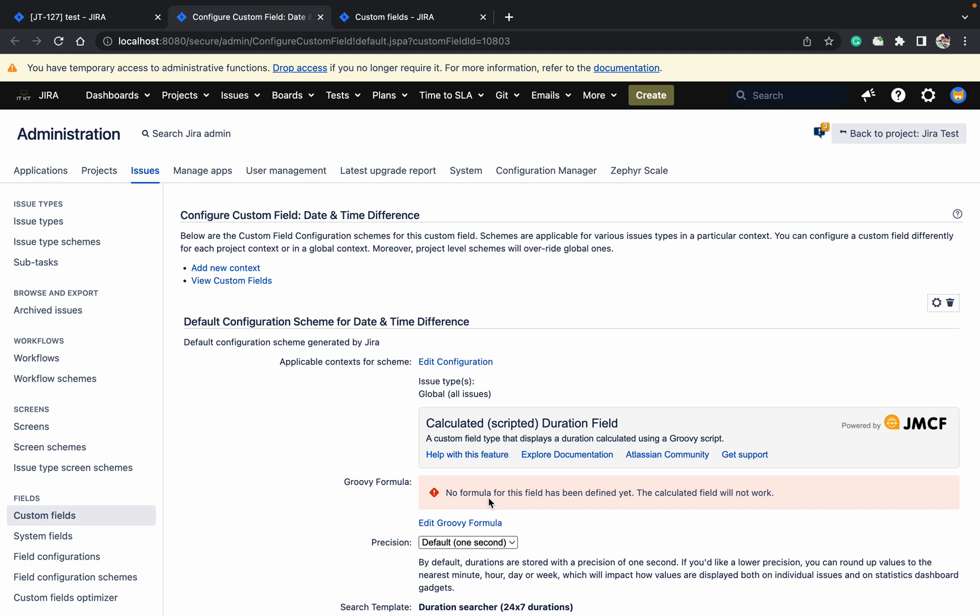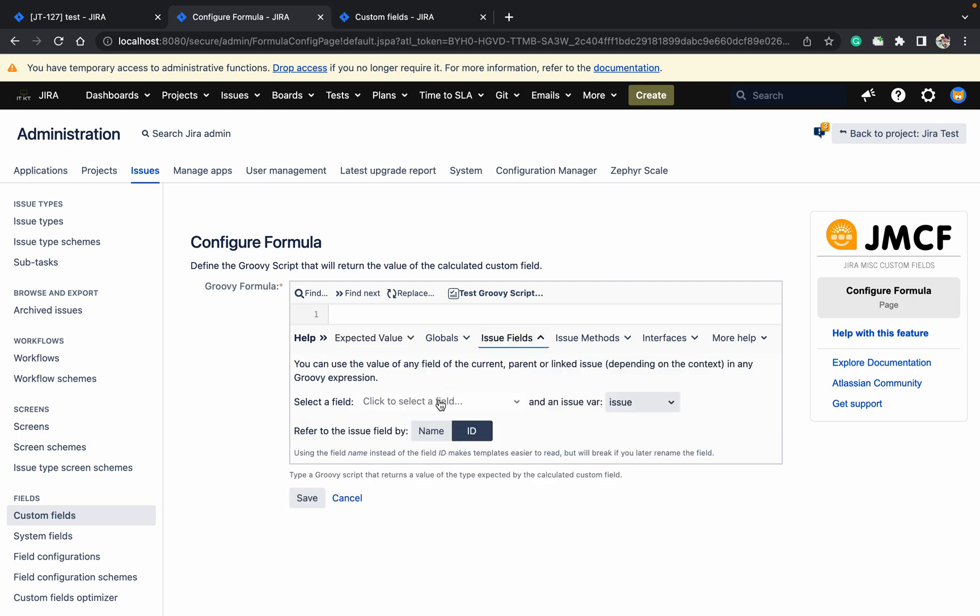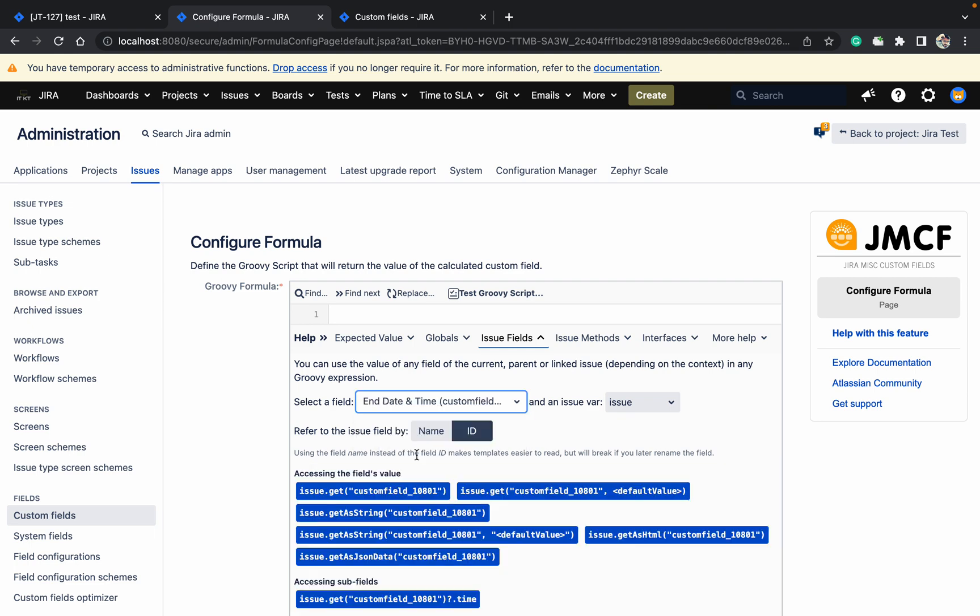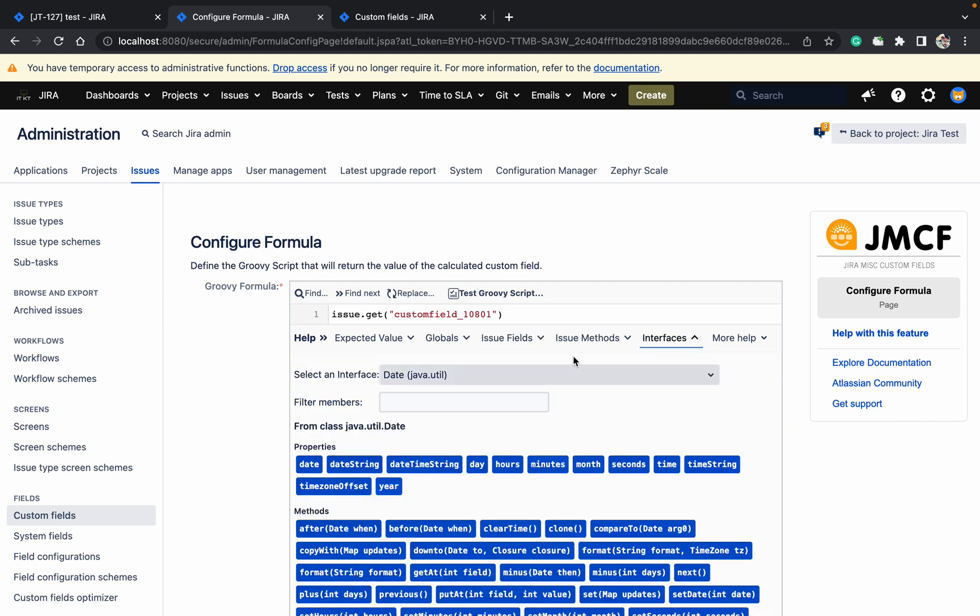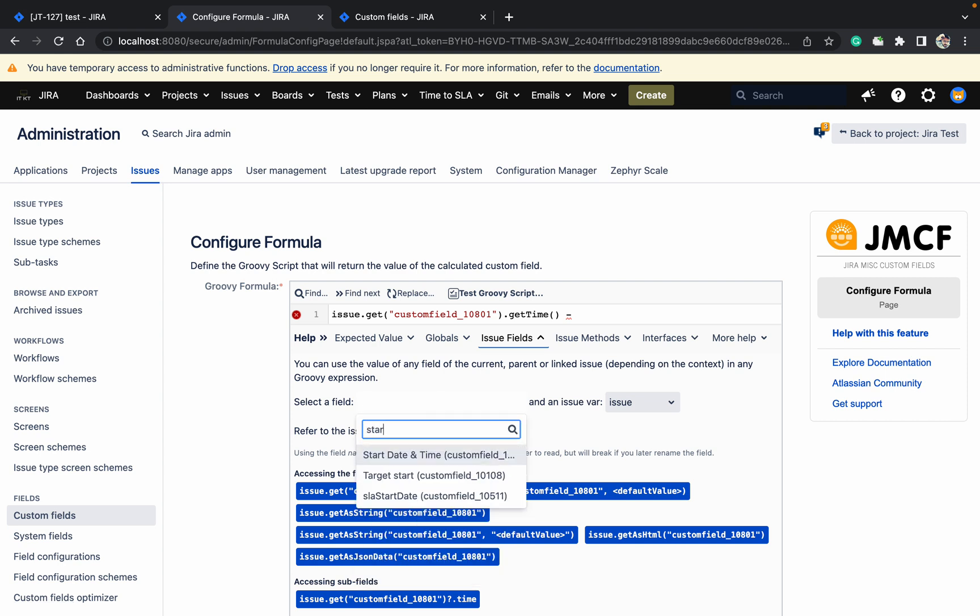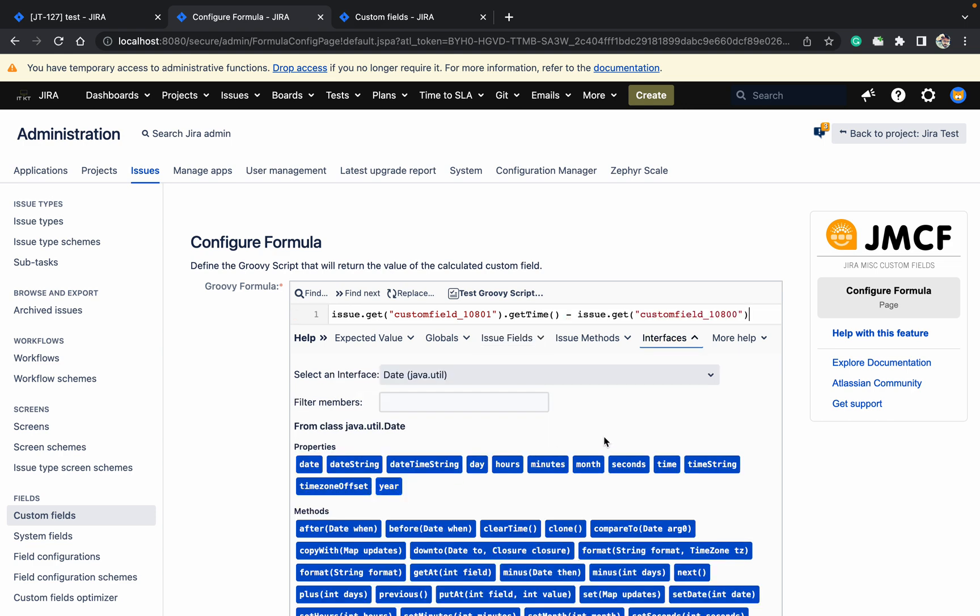I have created the field but I need to create a formula. Based on the formula, it will show the value. Let's edit the formula. Click on issue field - which date I want first? I want end date and time. Let's convert it to long format: getTime(). Minus which date? Now I want start date and time, dot getTime().